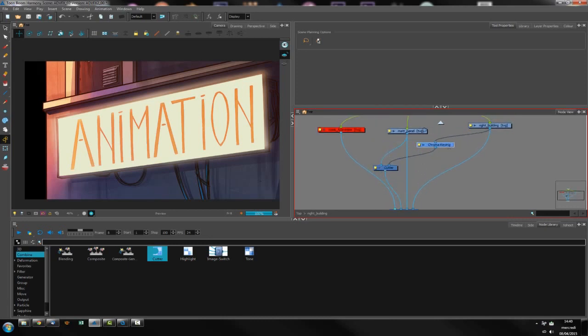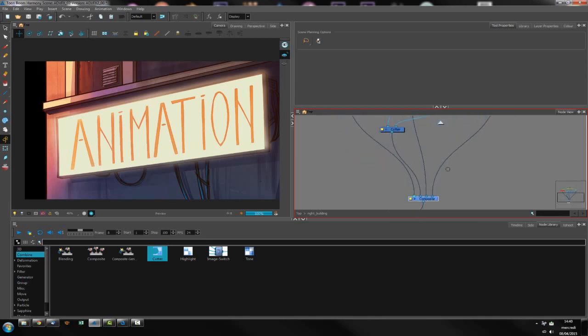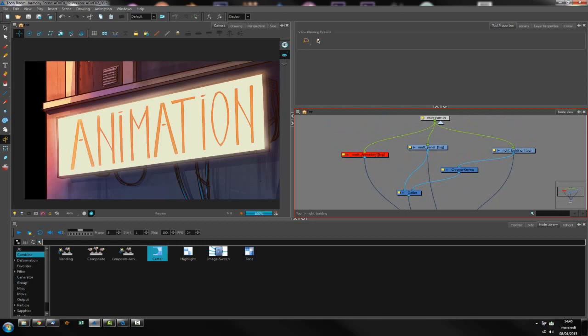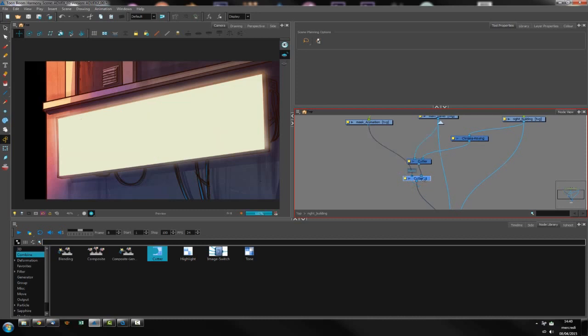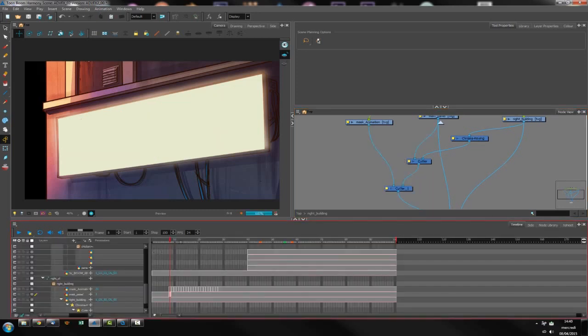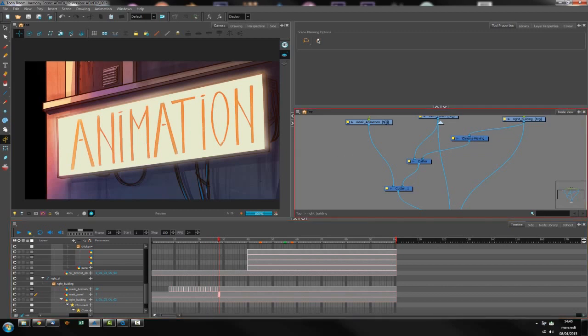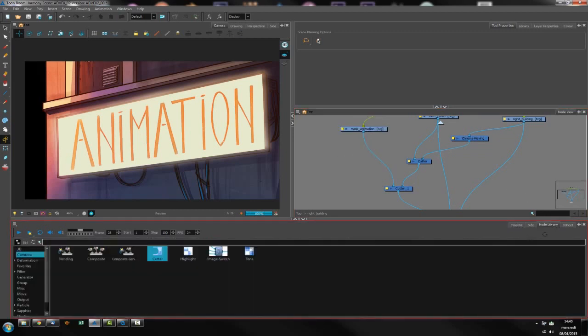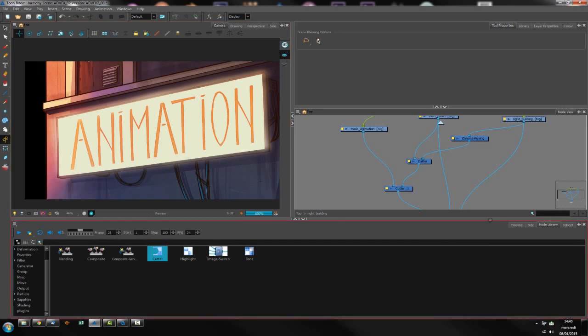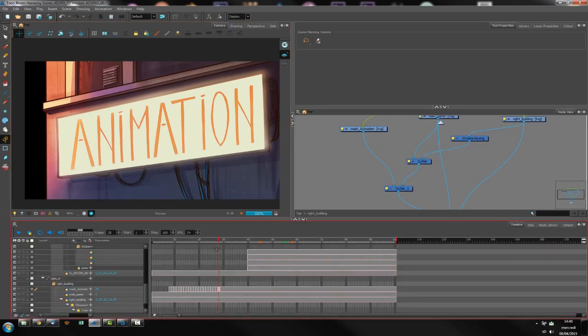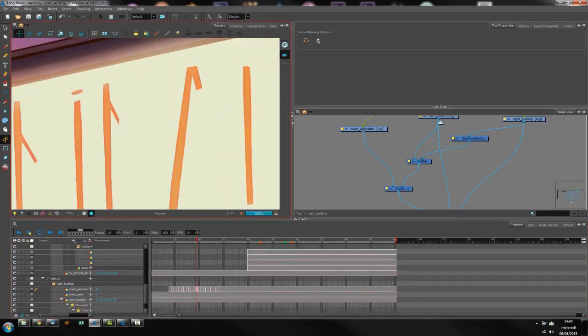Once this is done, I can add a second mask to make the word animation appear, especially with the mask I've created.